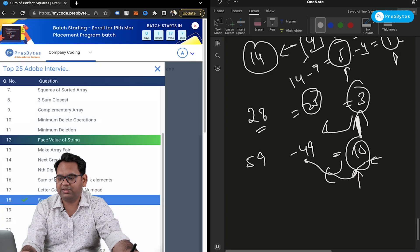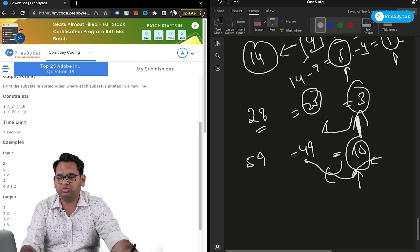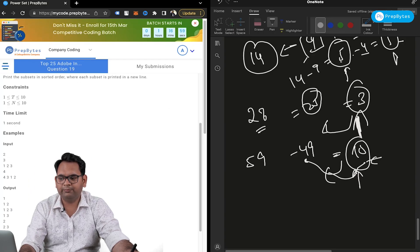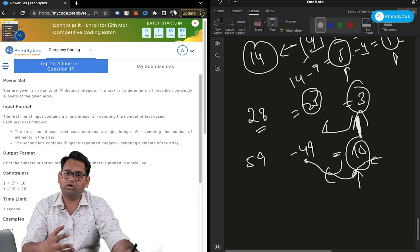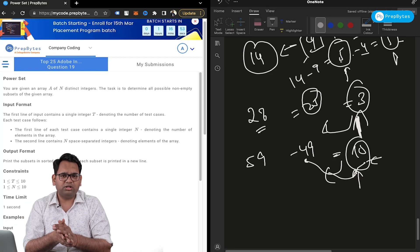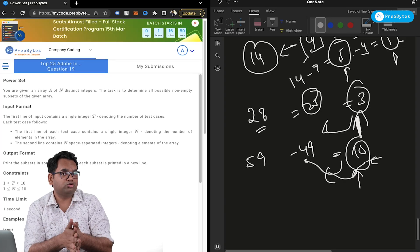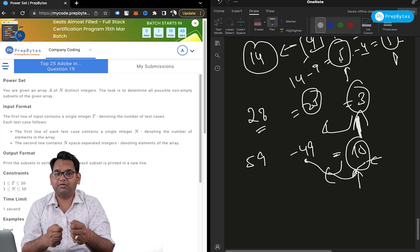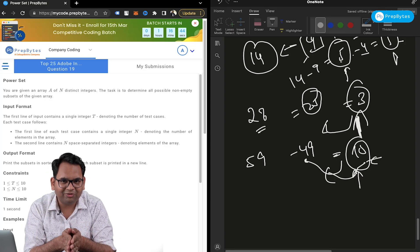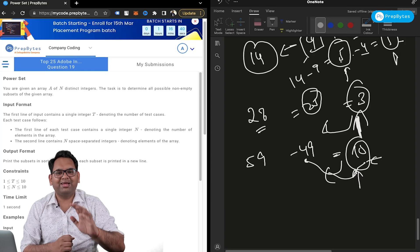Finally, Power Set requires printing all possible combinations of the given array in sorted order — again, this is a recursion or backtracking problem. I've now discussed all these problems. I hope you will be able to solve them. Do subscribe to the channel and comment what more you want to learn. I hope you liked this video — please share it. Thank you! Bye bye. Adios.